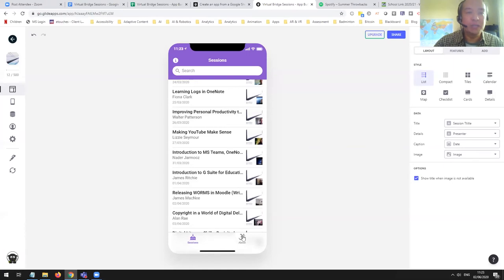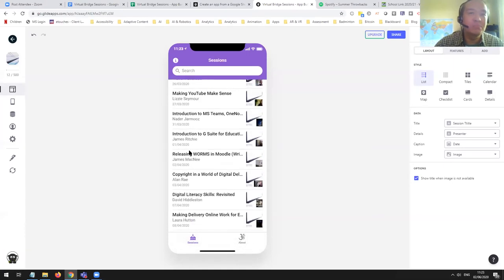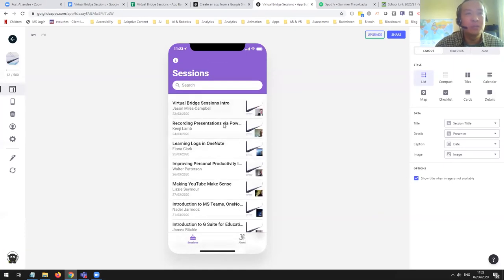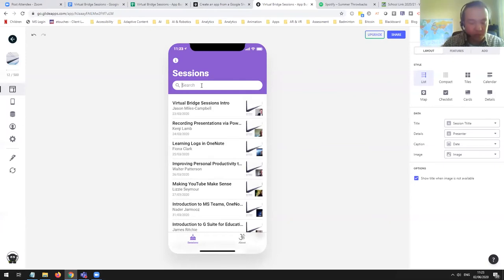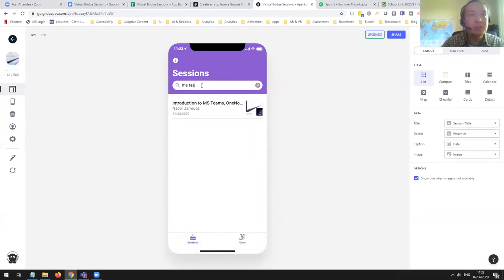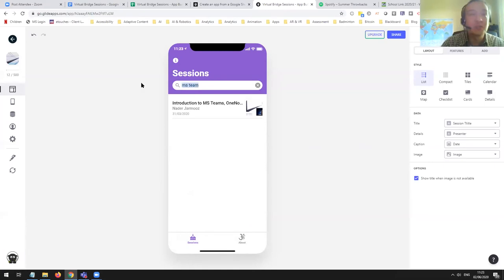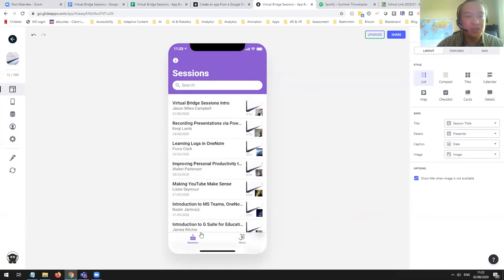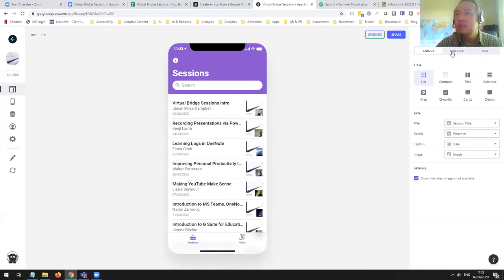Back on the app — sessions look fine. I can search for sessions if I want to look for something, like MS Teams. It picks up Google working through all the text on your individual sessions. I've got two tabs — my about tab and my sessions tab.